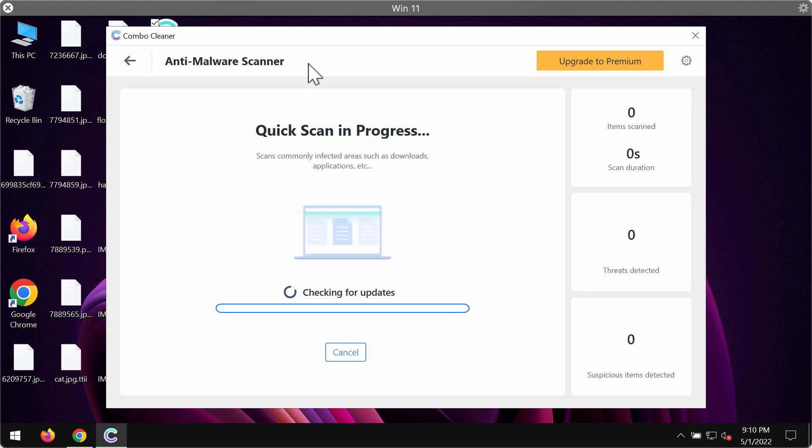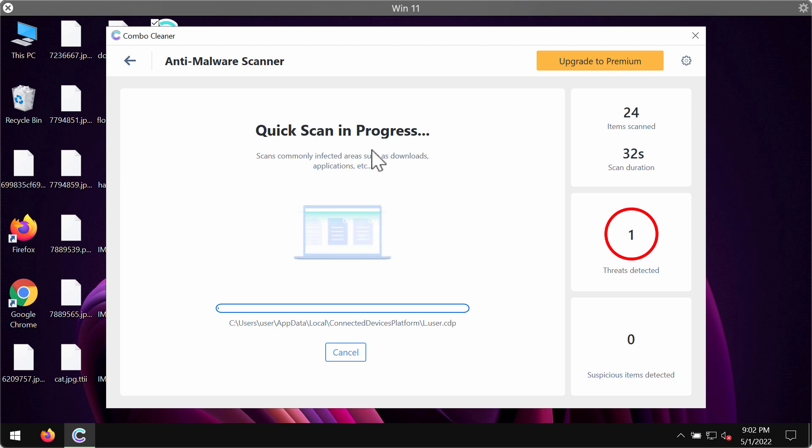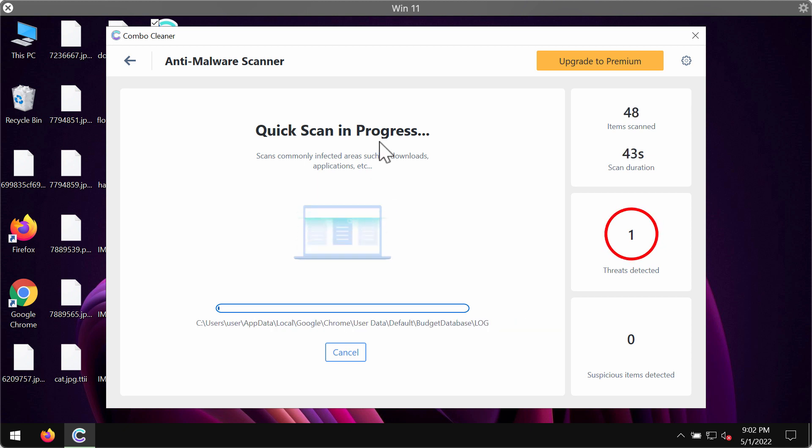Most likely the program will first of all update its anti-malware database and this is crucial for proper detection and removal of any malware. After the anti-malware database of the program has been successfully updated, the program will begin scanning your computer.